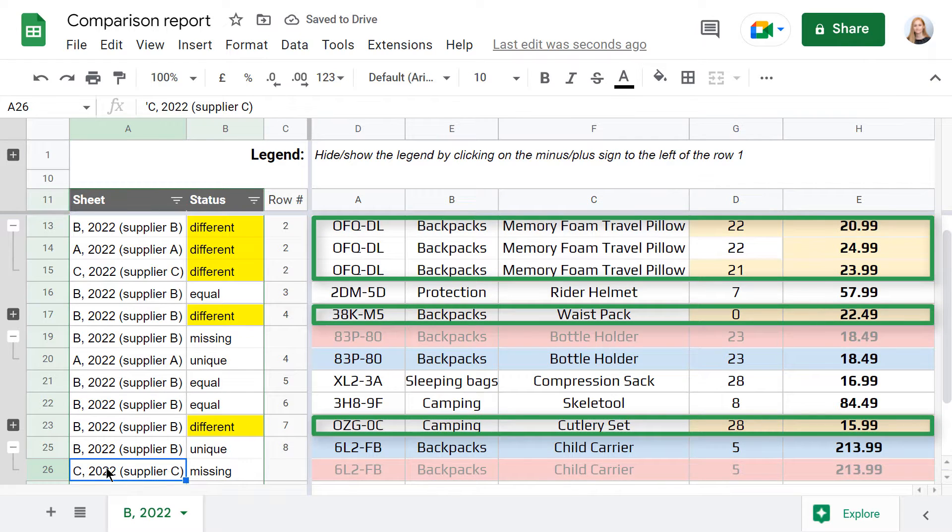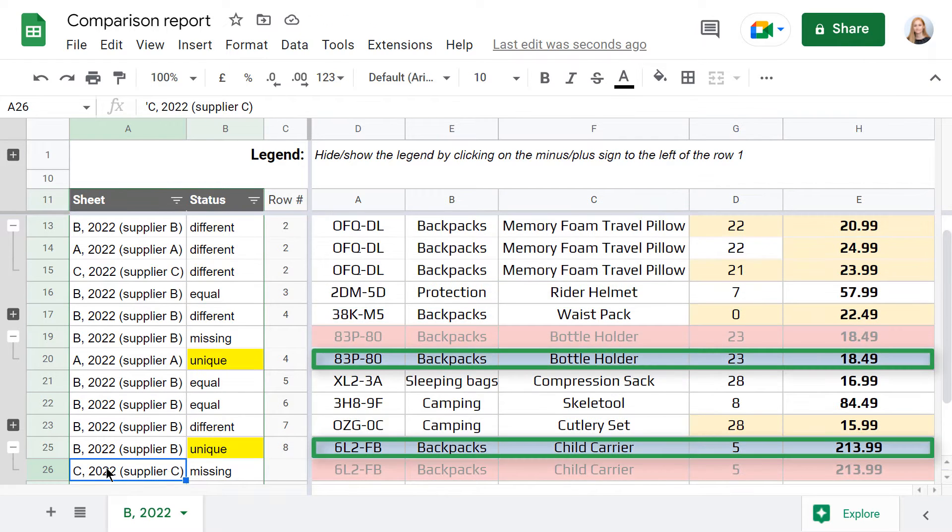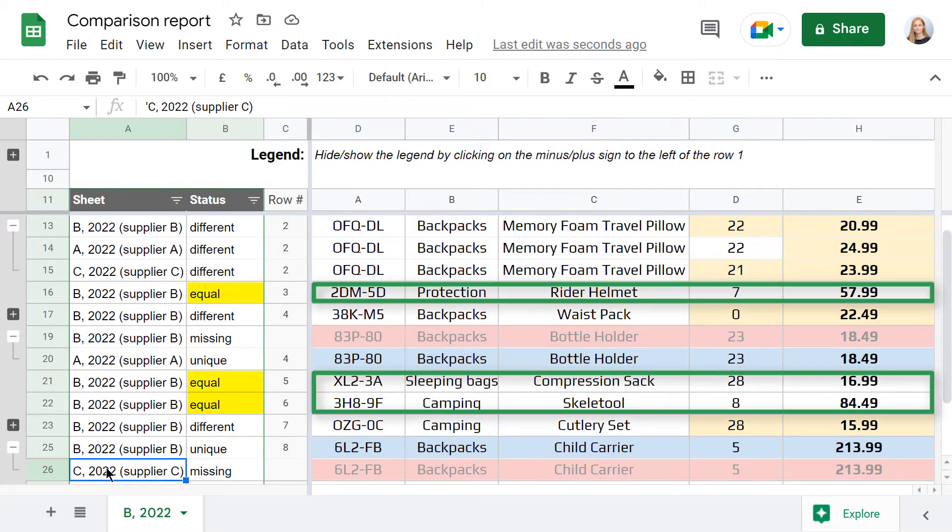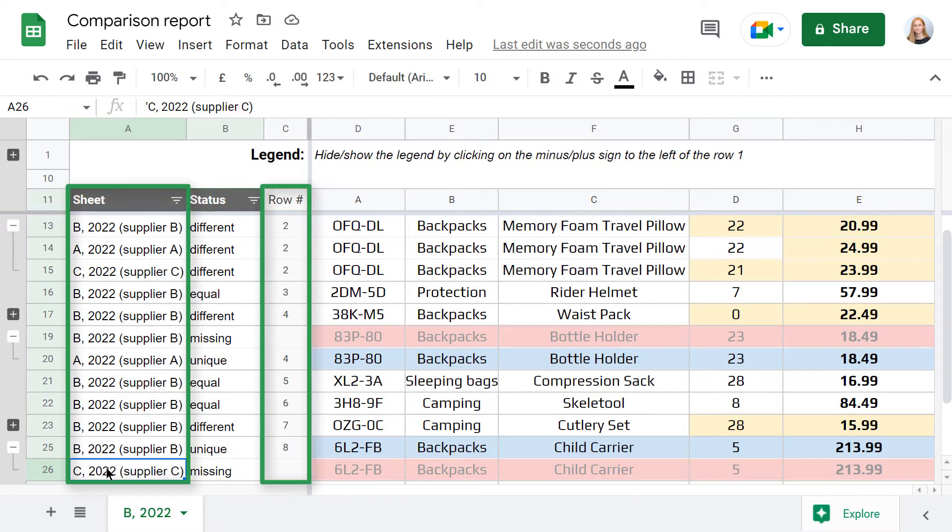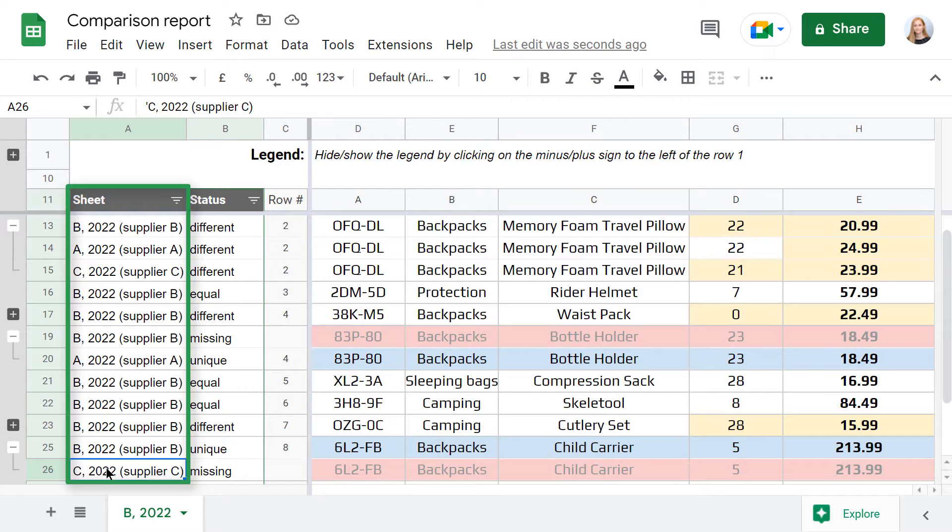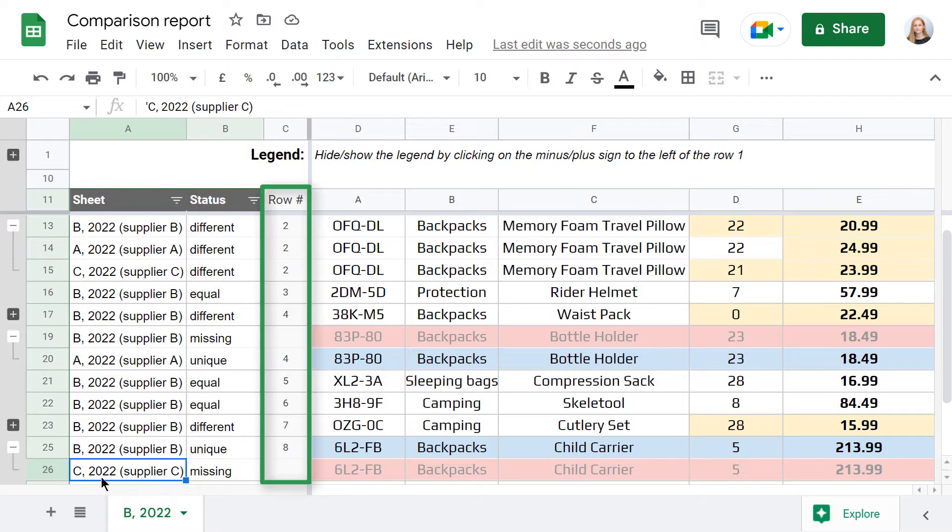There are different cells, unique, missing and equal rows. To understand where each row comes from exactly, look at these two columns. The sheet column has the names of the tab and the file each row belongs to. The other column shows the number of each row in that original table.